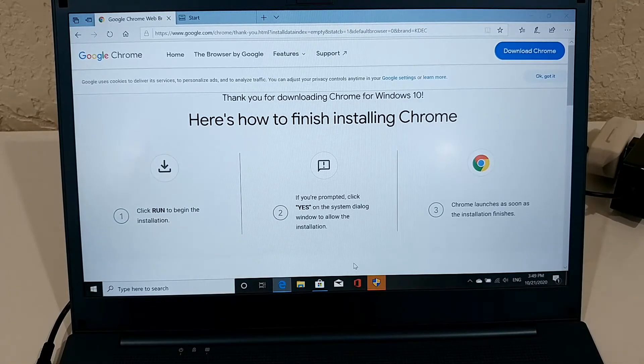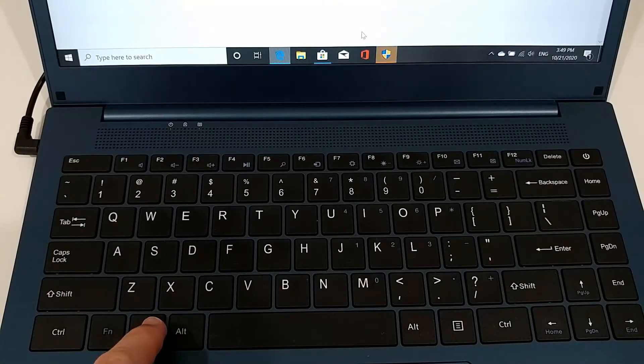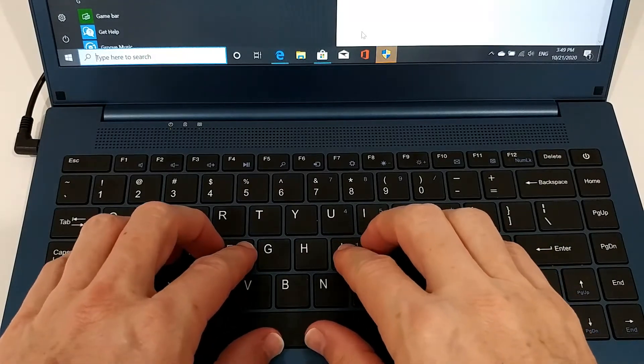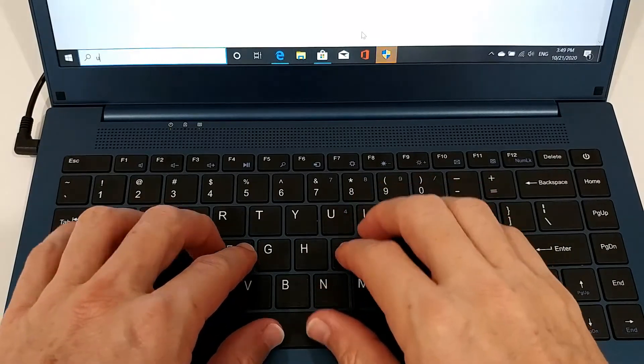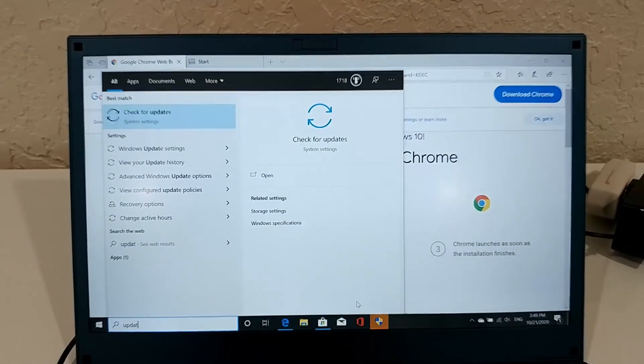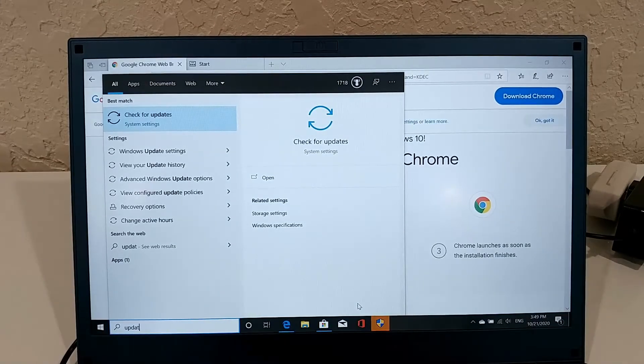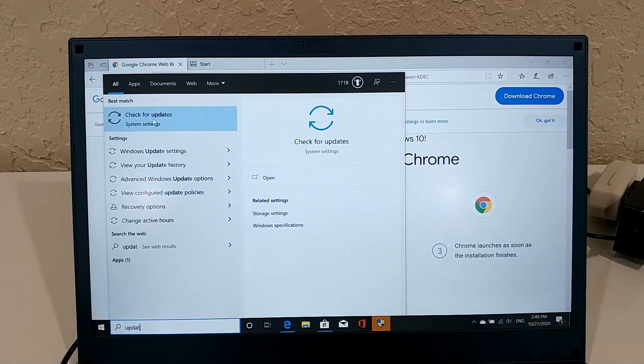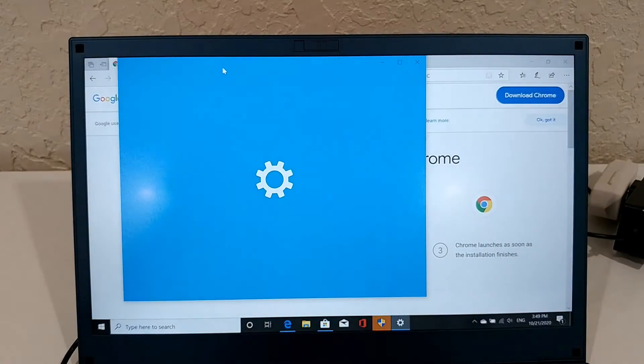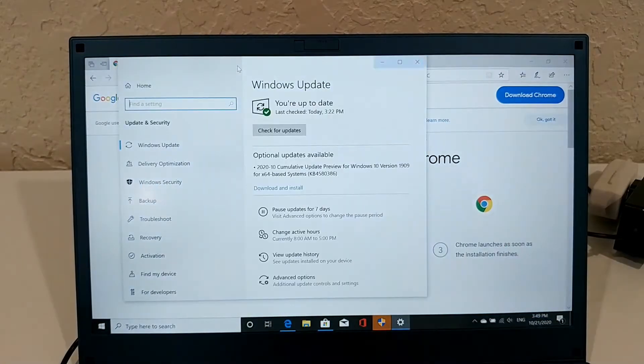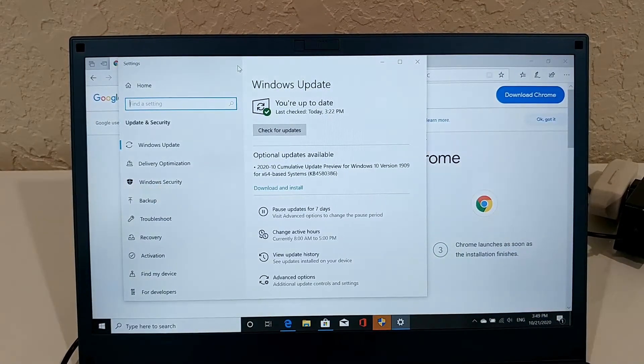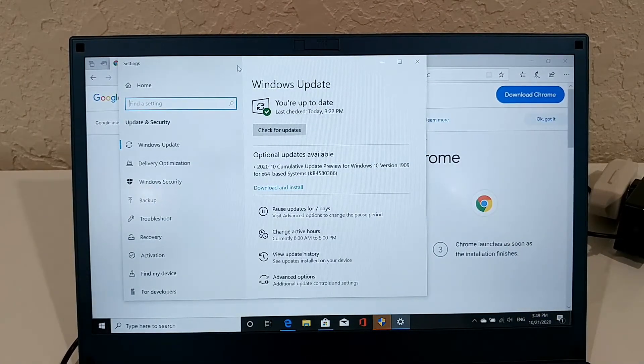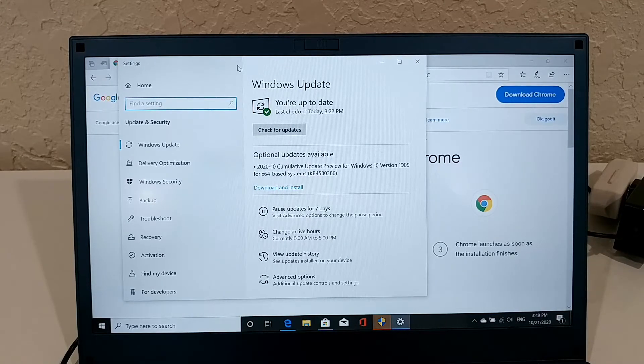What's also important, what I highly recommend to do, is to hit the Windows key here and start typing 'update,' and then you can see Windows Update. Go there and check for updates.